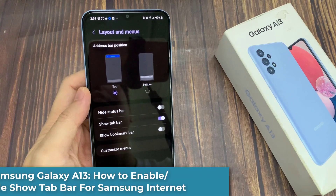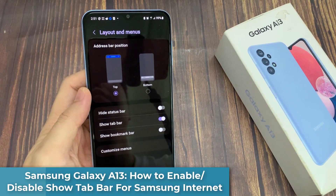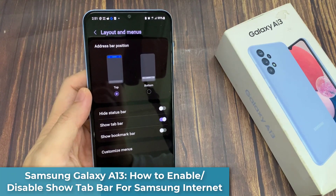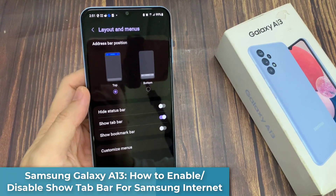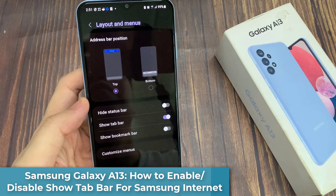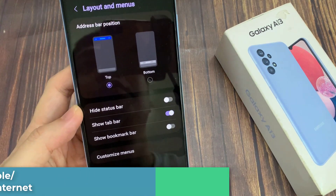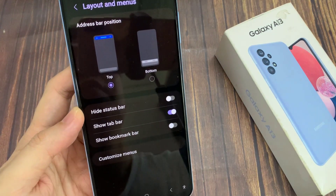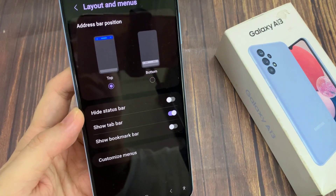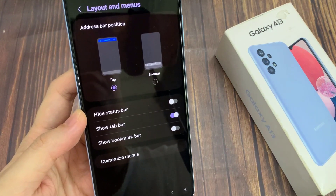Hi guys! In this video, we're going to take a look at how you can enable or disable the show tab bar for Samsung Internet on the Samsung Galaxy A13.